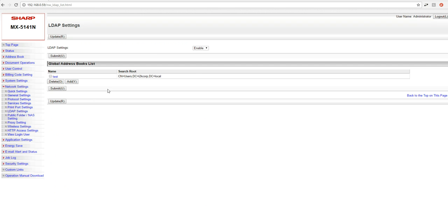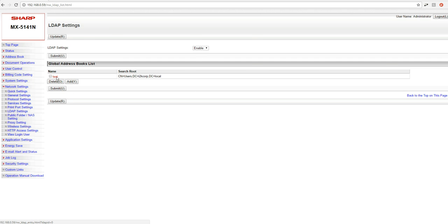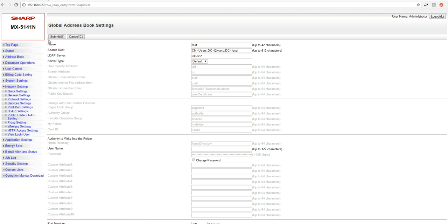Now in here, you guys will probably be looking at a blank list here. I already have one configured. What I'll do is just go over the steps that I used to enter this and create this one. So basically what you guys would do is you would click add. Once you click add, you would have to enter some information. First bit of information it's going to ask you for is going to be a name. And this is just a friendly name. It doesn't have to be anything network specific, just as long as you recognize that this is your global address book setting. I just put test in there.